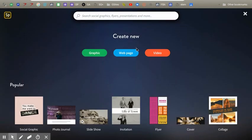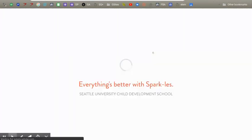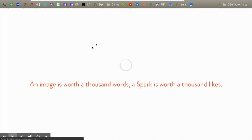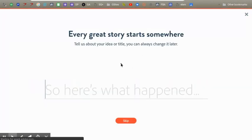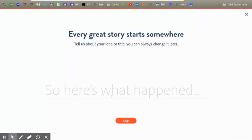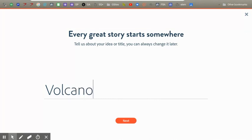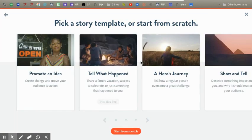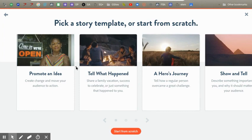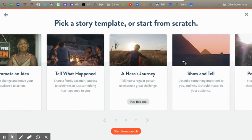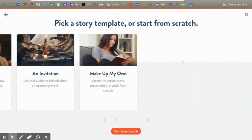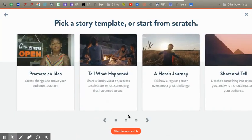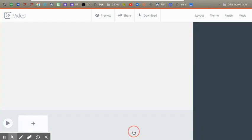I'm going to do a video. So once this loads, you're going to type in your story. I'm going to name it Volcanoes. Then you can push next. I would advise that you don't use these, they don't really do much, but if you want you can. But I like to start from scratch.